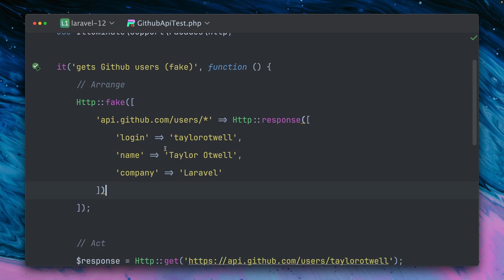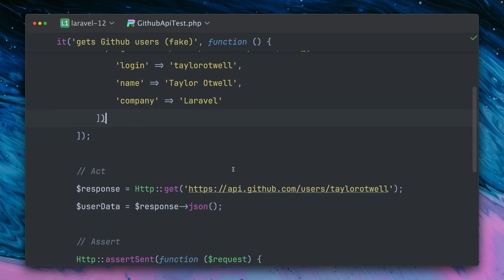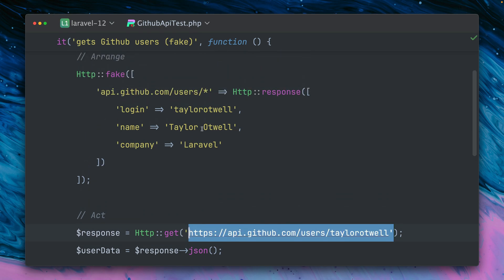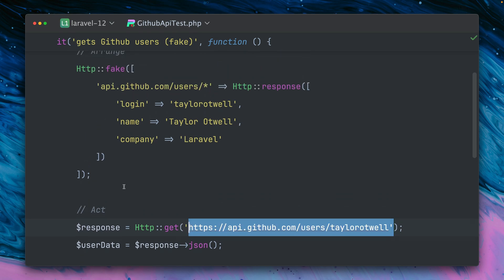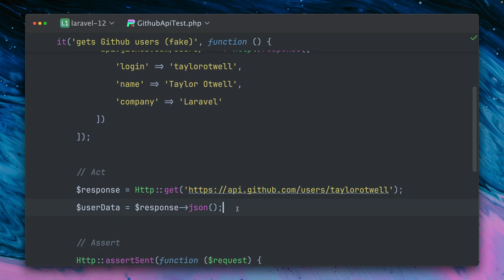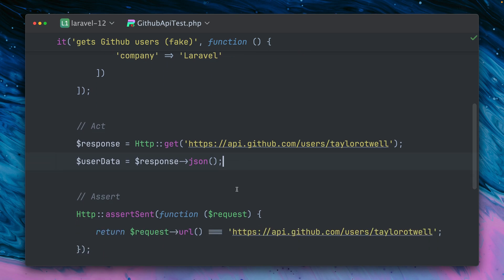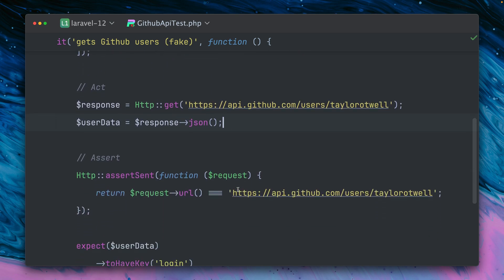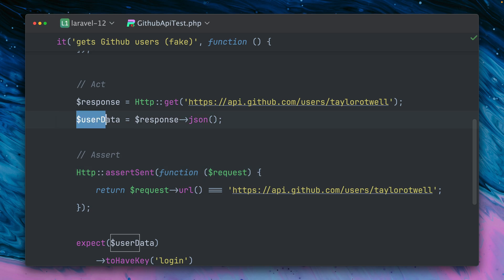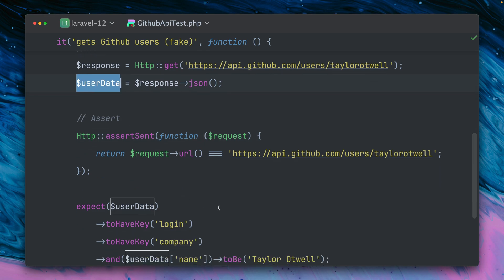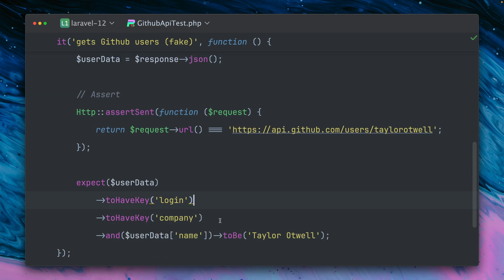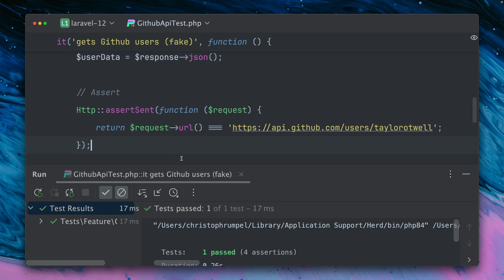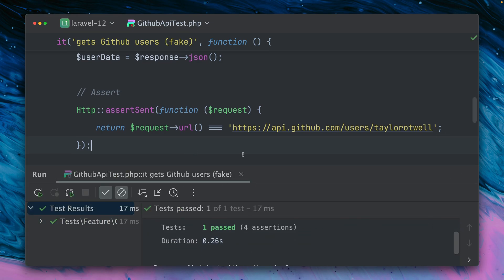And then, so now that this is fake, now we're making the call here which triggers this, our call to be faked, and then we have here some user data. And then we can make sure that this was sent here with the assertSent assertion here, and we're just making sure which URL was being used in this case. But we can also use the response data here to make sure that we have some keys and some specific values. And if you run this, this should pass - yes it does, perfect.